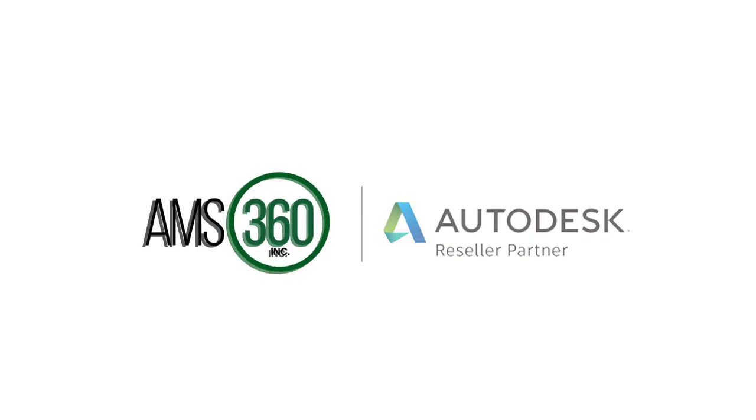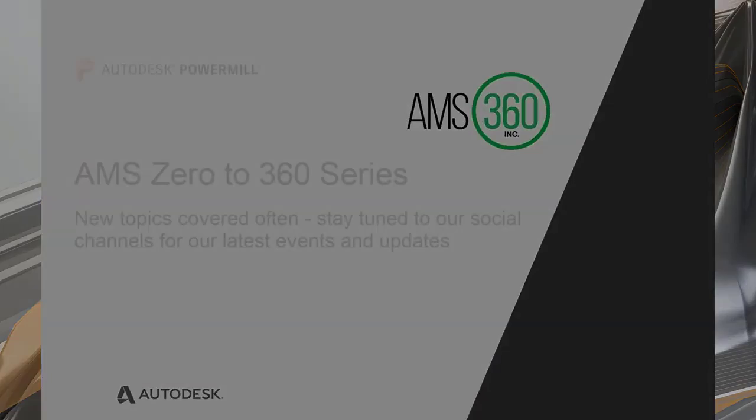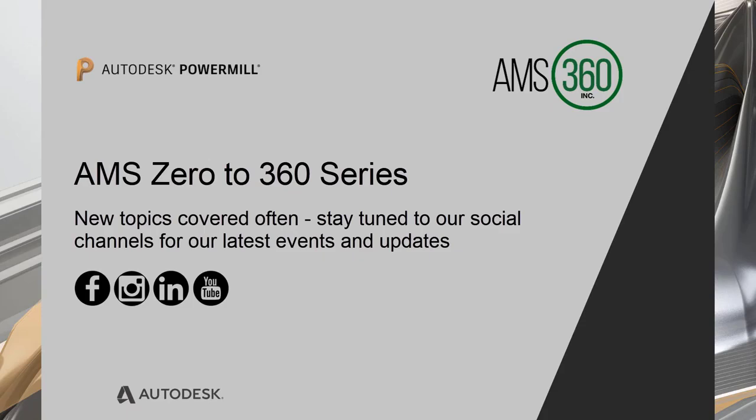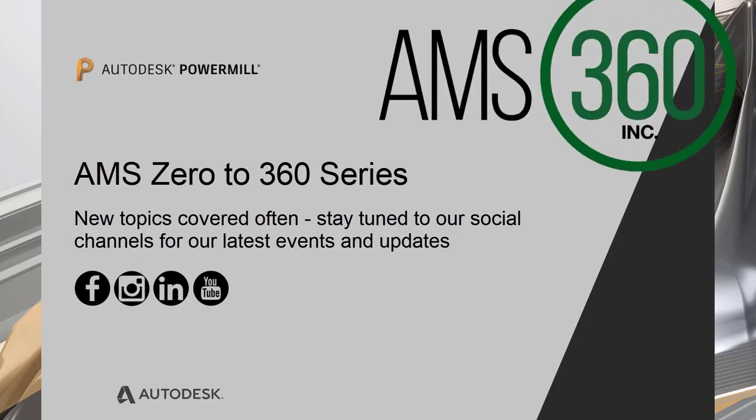Hello and welcome to this next segment from AMS 360. In the title description of this video, you'll find the direct link to our contact page. We welcome your questions, comments, and requests for further content. Thank you for tuning in.